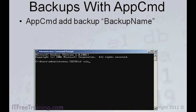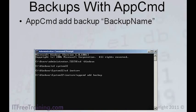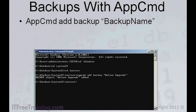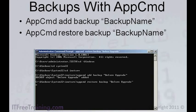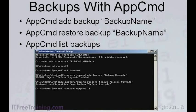To add a new backup, run the command appcmd add backup followed by the name of the backup. The current config files will be copied to the system32\inetpub backup folder under your Windows directory. It is a good idea to include this folder in your regular backup. To restore the IIS config, run appcmd restore backup followed by the name of the backup you want to restore. You can view current backups by running appcmd list backups.